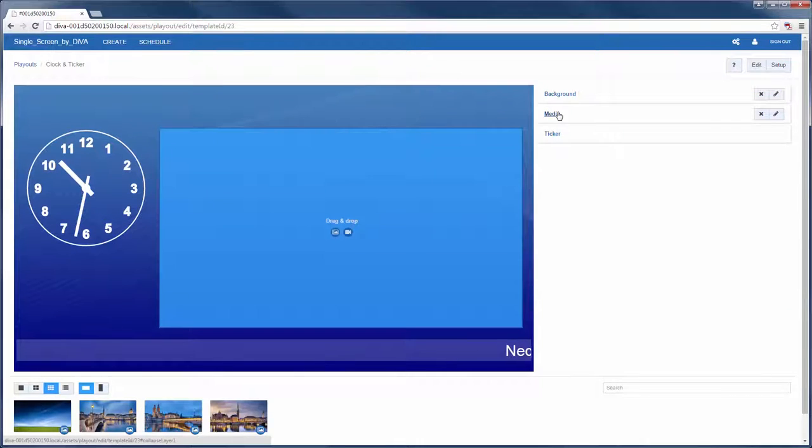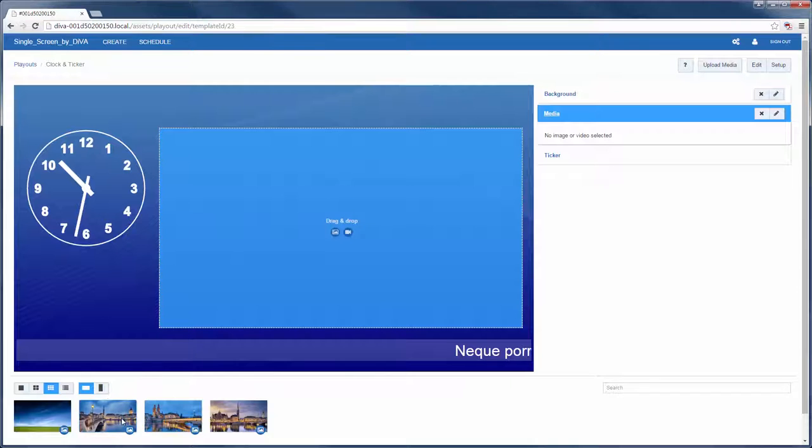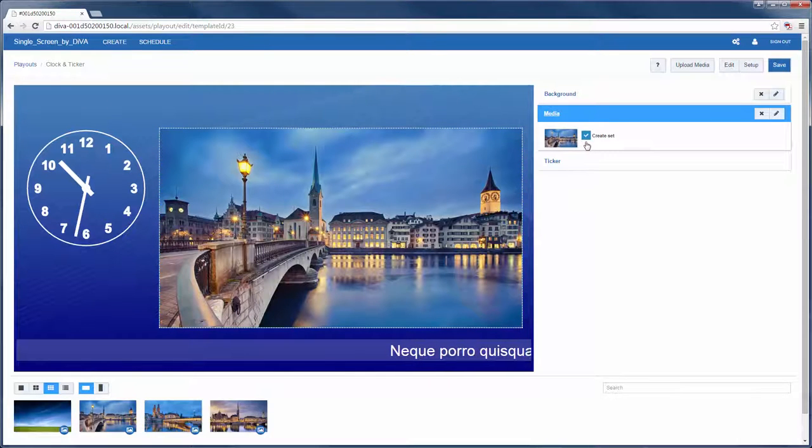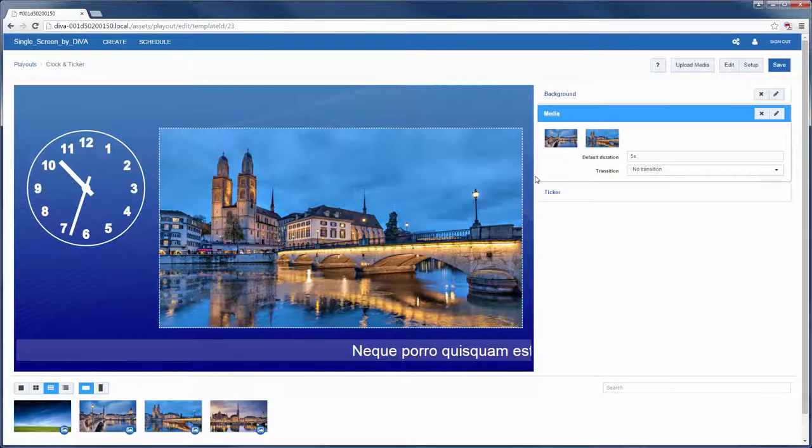This playout has a background and two customizable apps which are listed on the right-hand side. I can drag and drop content into the media app, and by choosing create set, other items can be added into a sequence.